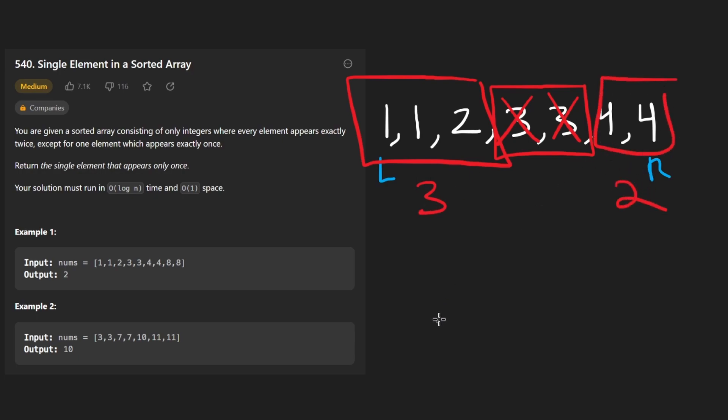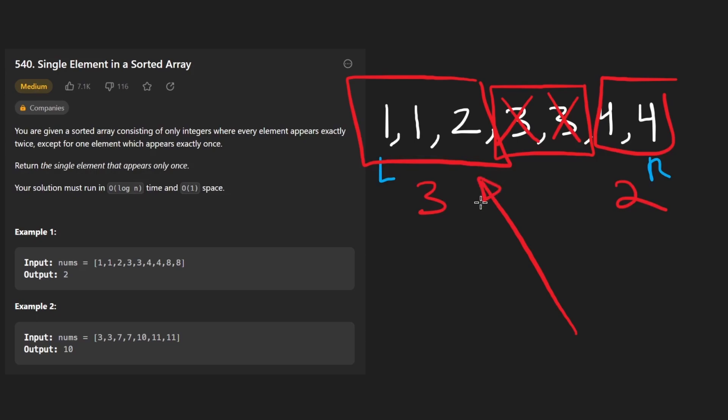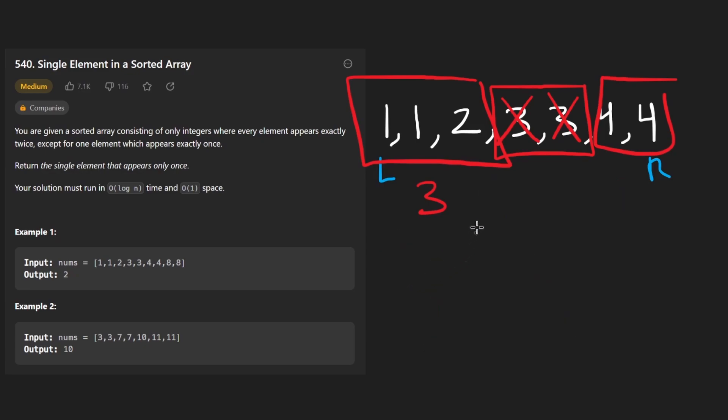So if this side has three values and this side has two values, well, we know this side is going to contain only duplicates because it's even, but we know this side is going to contain the odd value or rather the unique value. So that's how we would decide it.